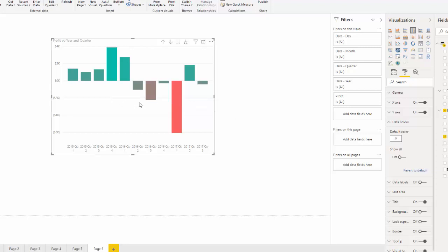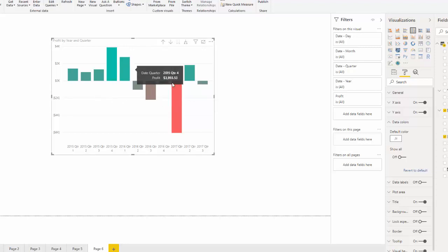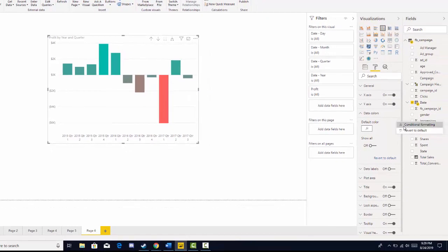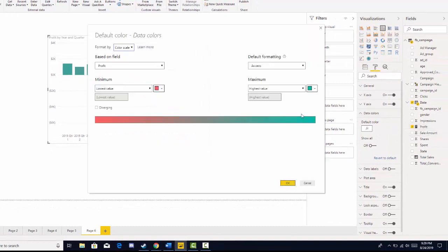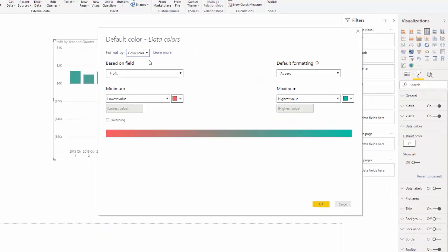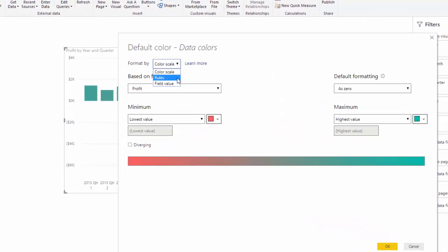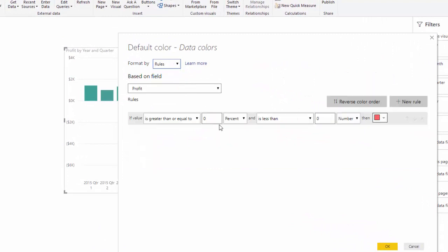However, if we wanted to just have green for positive and red for negative, we would go back over it. You can see in the default color there's a function sign — click this and go back into conditional formatting. Instead of color scale, we can do rules.